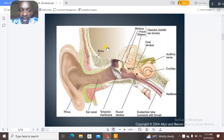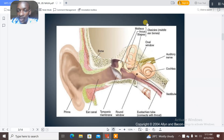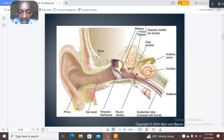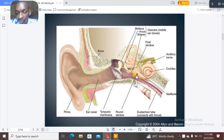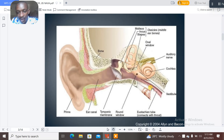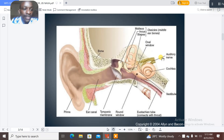This image shows almost everything we have spoken about. Here you can see the malleus, the stapes, and the incus. You can see the pinna as the outer ear, the ear canal, the tympanic membrane, the round window, the eustachian tube, the vestibule, the cochlea, and the auditory nerve.